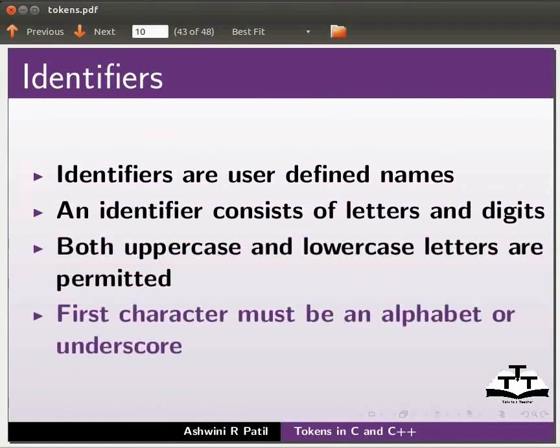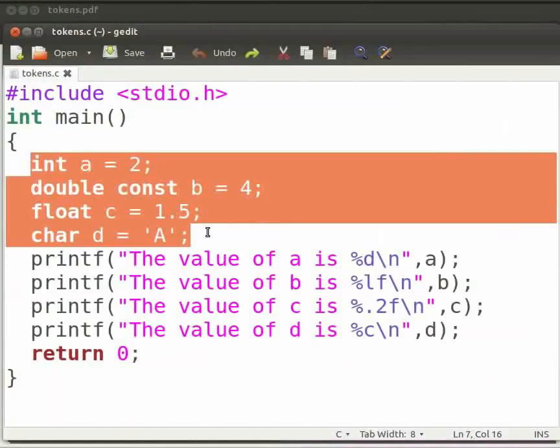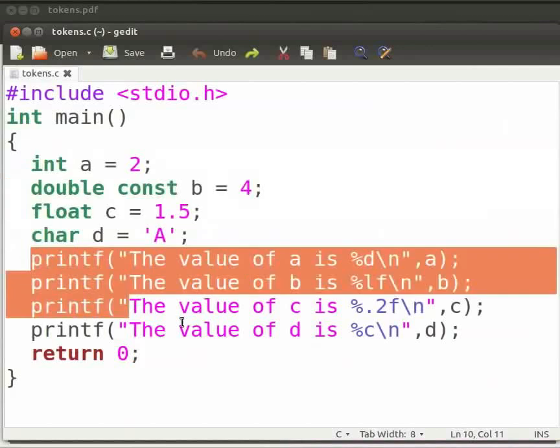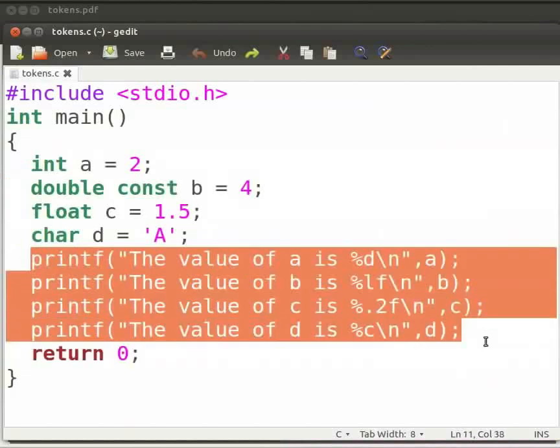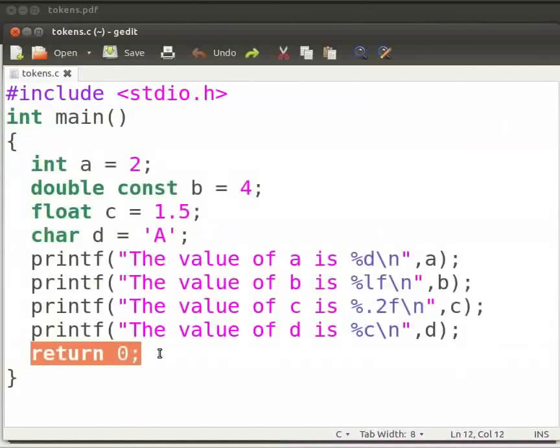Now come back to our program. Here we have initialized the variables and constant. Here we print them. And this is our return statement. Now click on save.